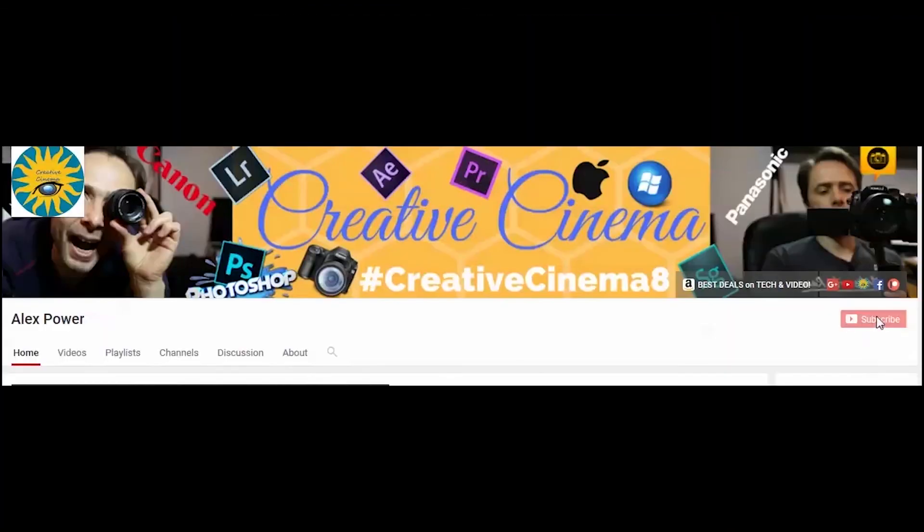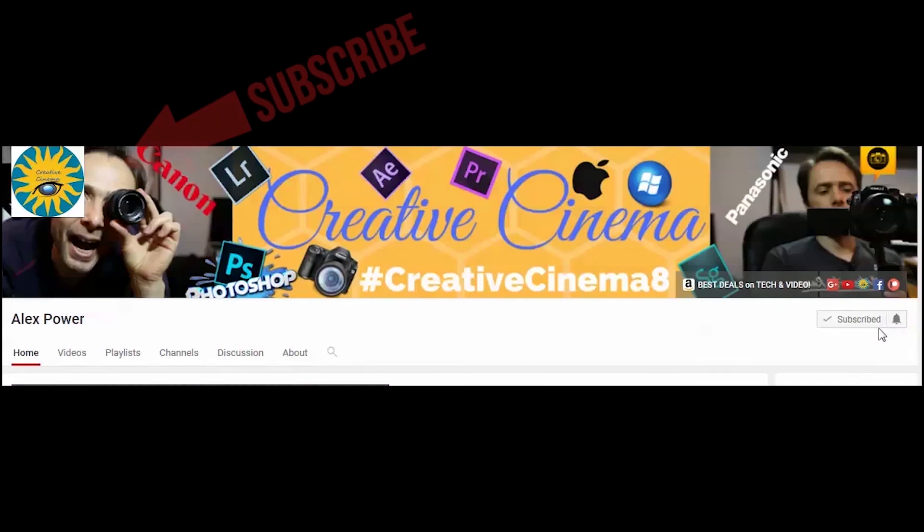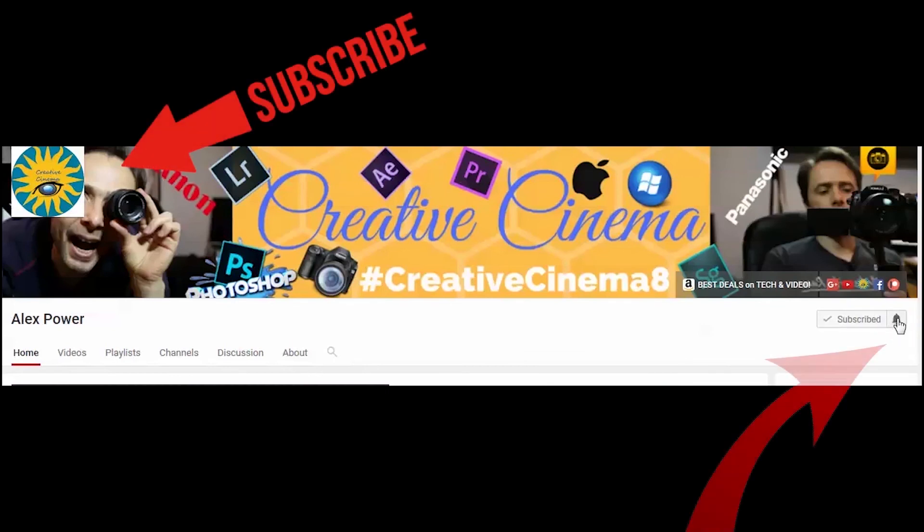Thanks for watching! Don't forget to subscribe, like, drop a comment, and press the bell notification button so you won't miss any future videos. See you next time!